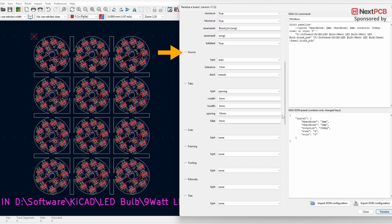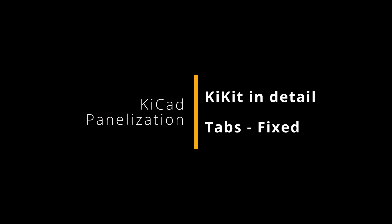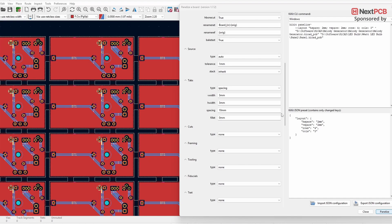The Source option is mainly useful when working with a multi-board workflow. With this option you can specify the schematic area from which you want to create panels. I'll make a separate video explaining how to use the Source function — for now you don't need to worry about this if you're creating panels for a single schematic.